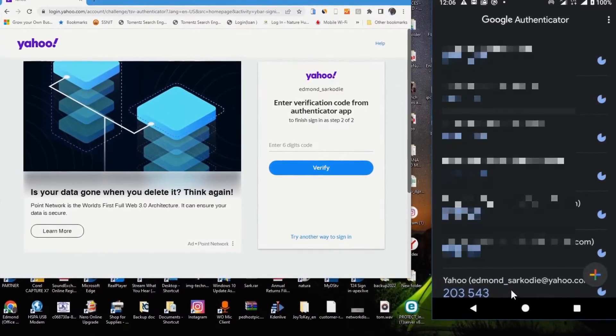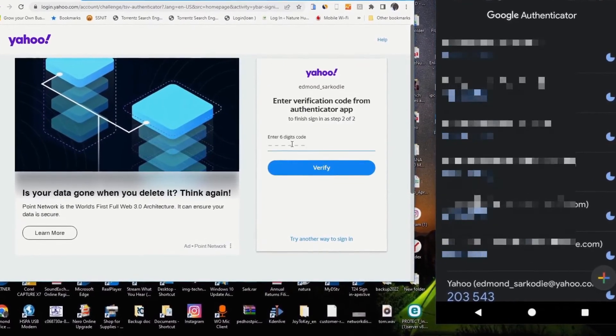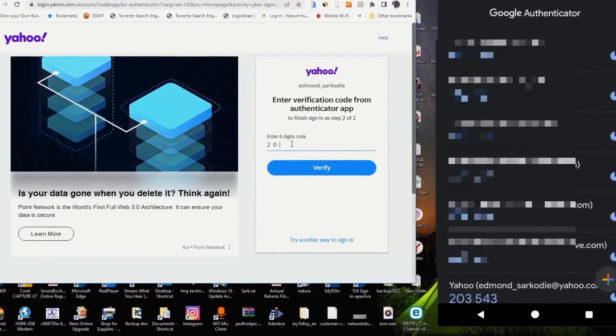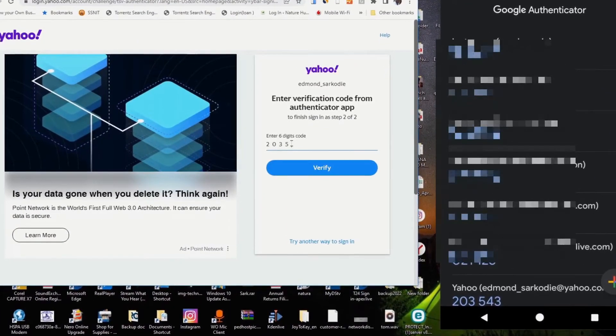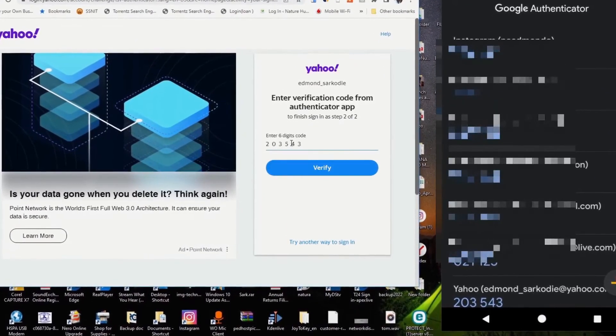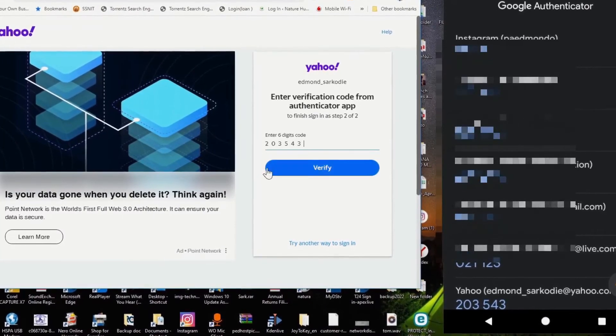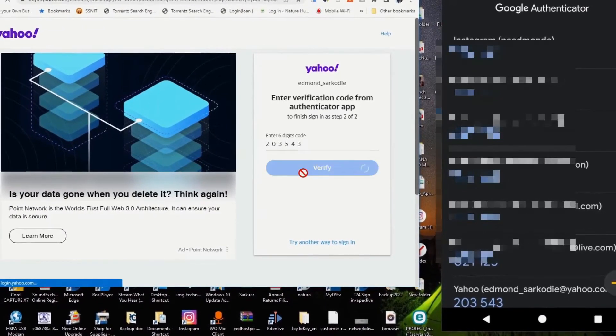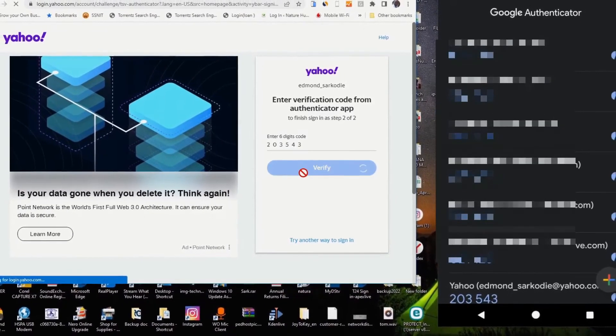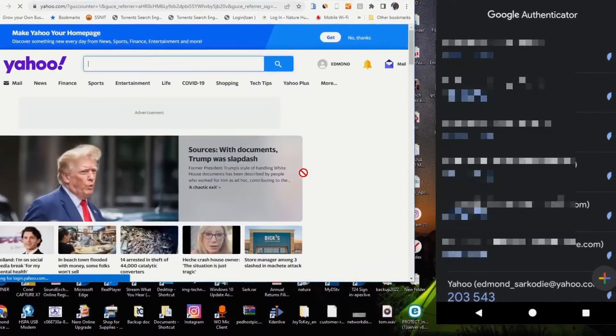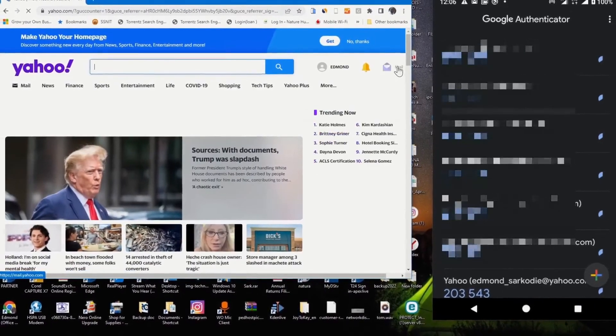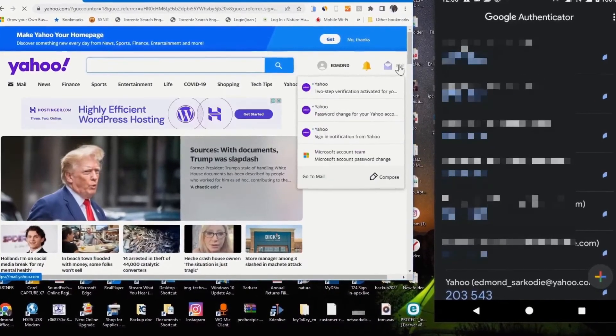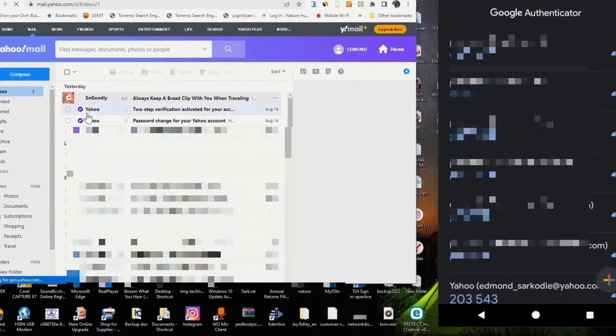The code is 203543. I verify the login, and this grants me access to my Yahoo mail web portal.